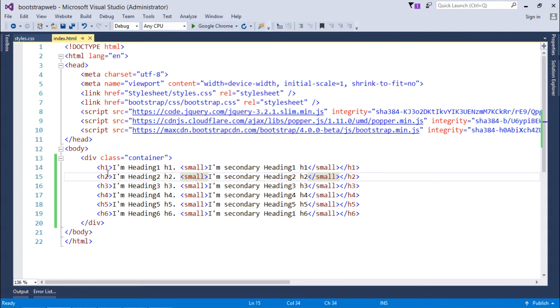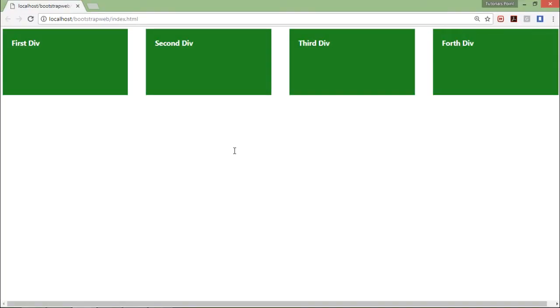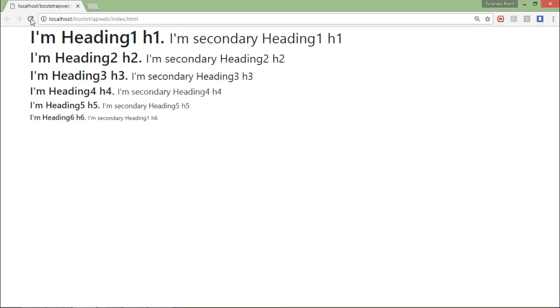So this small tag will put this secondary heading with smaller than this h2. So let's save this and let's come to the browser and let me refresh this now.